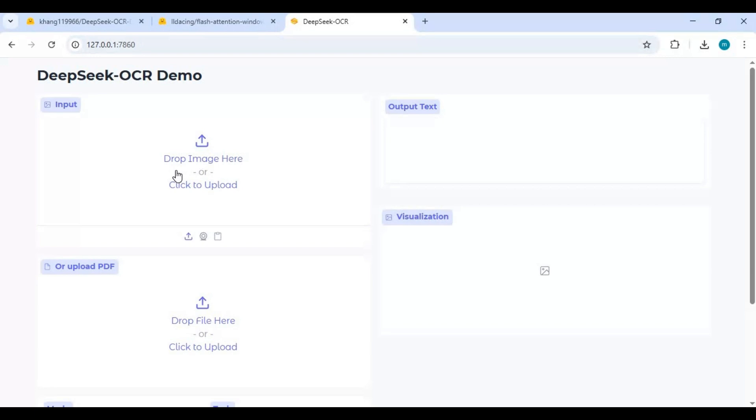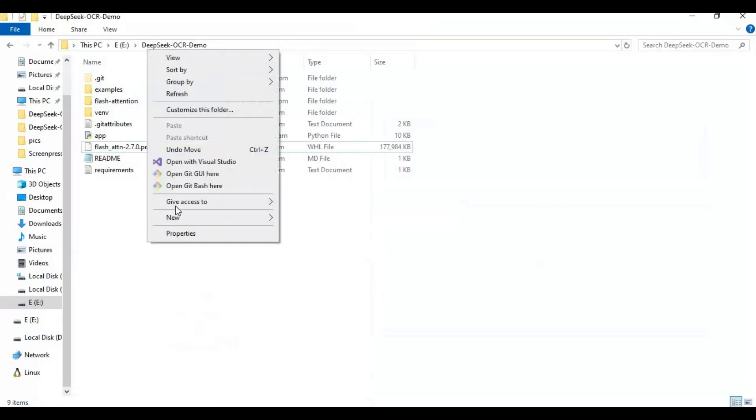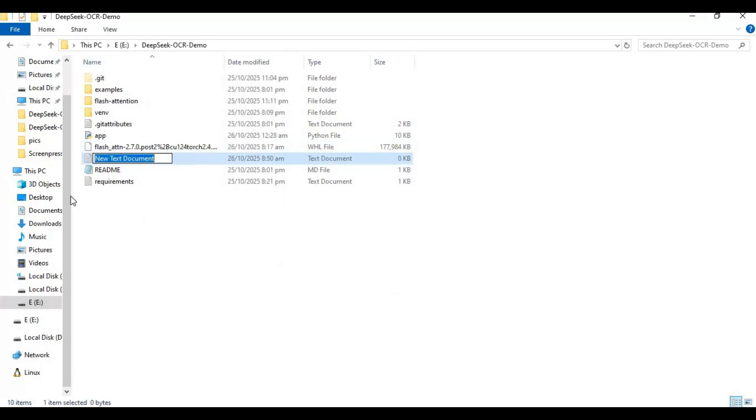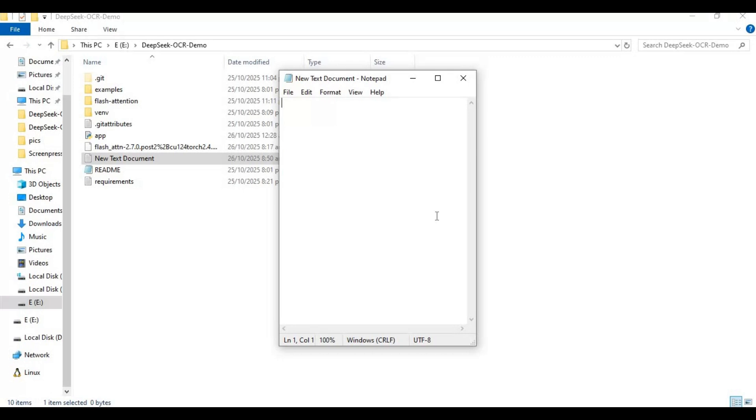To use this again easily make a bat file of this. In main folder create a new text file. Type this code as you see and save as run.bat.